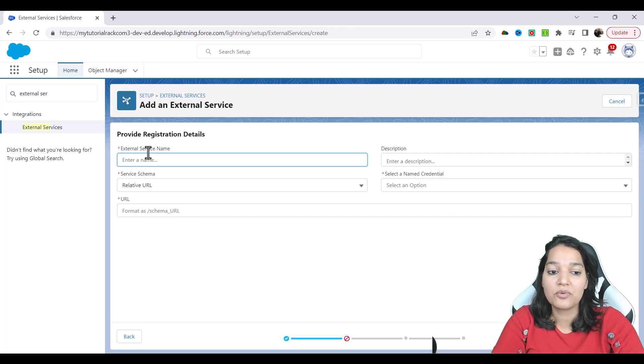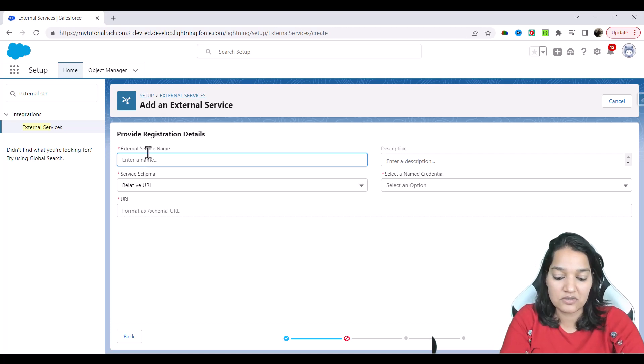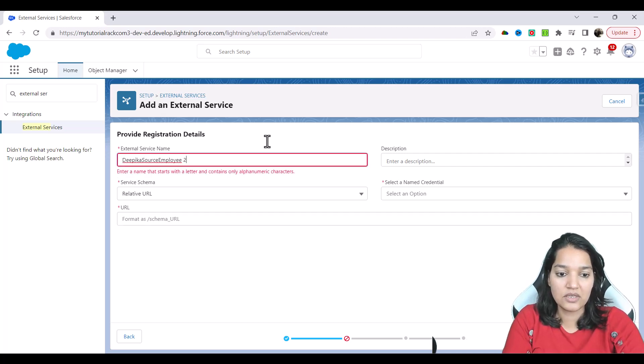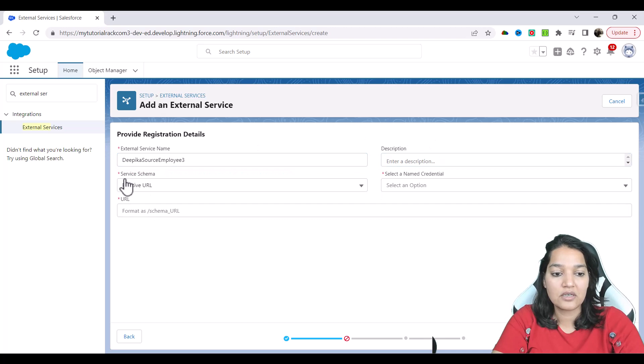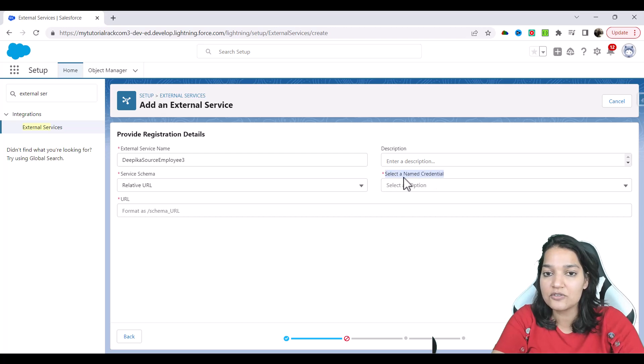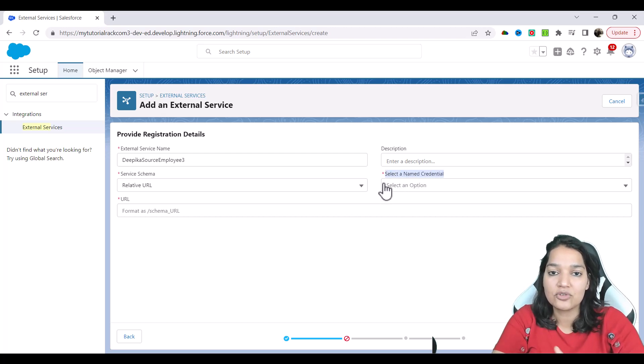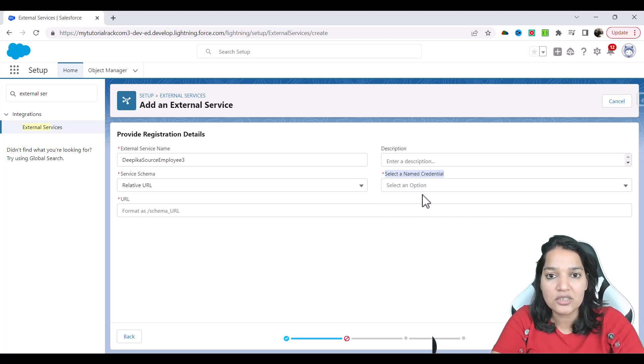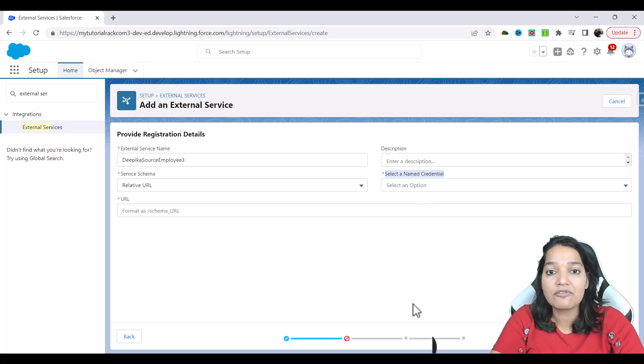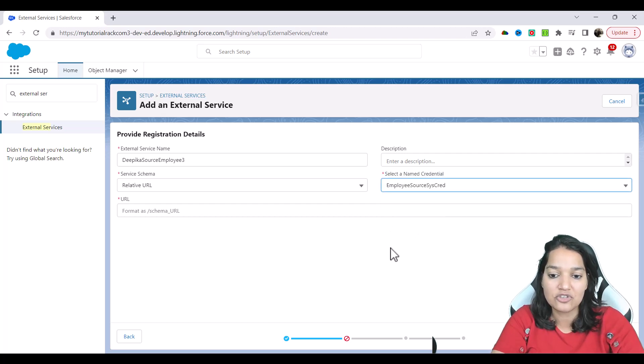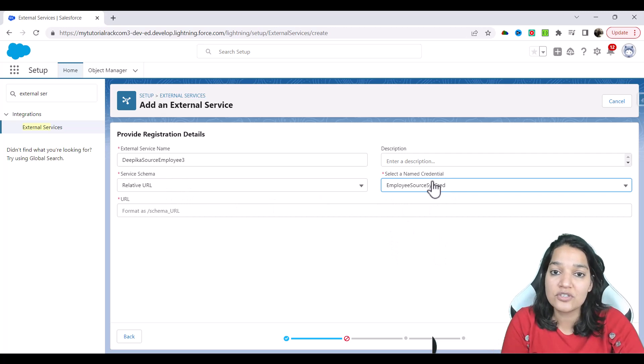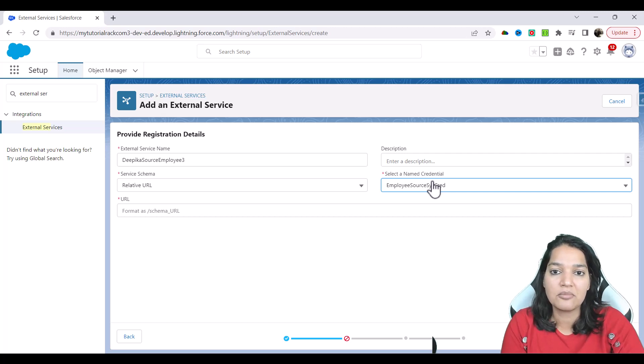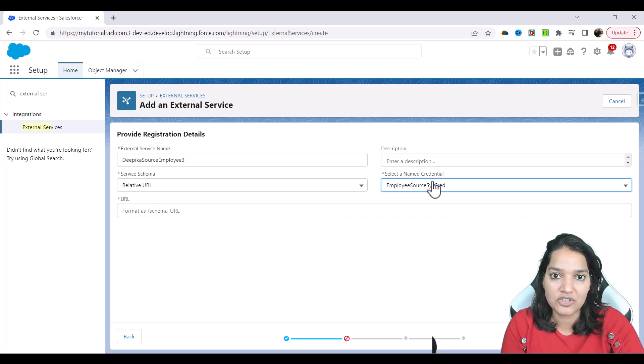Basically, you are telling that we will provide the API specification, hit the next here, external service name. Now you can provide your own external service name, you can say Deepika source app source employee three and description, we're not giving it now service schema. And select a named credential. So over here, this is where the named credential comes handy so that the whole connectivity part you have already done, the server URL, everything you have defined, your authentication parameters you have defined. So you don't have to define them again in your OpenAPI spec.